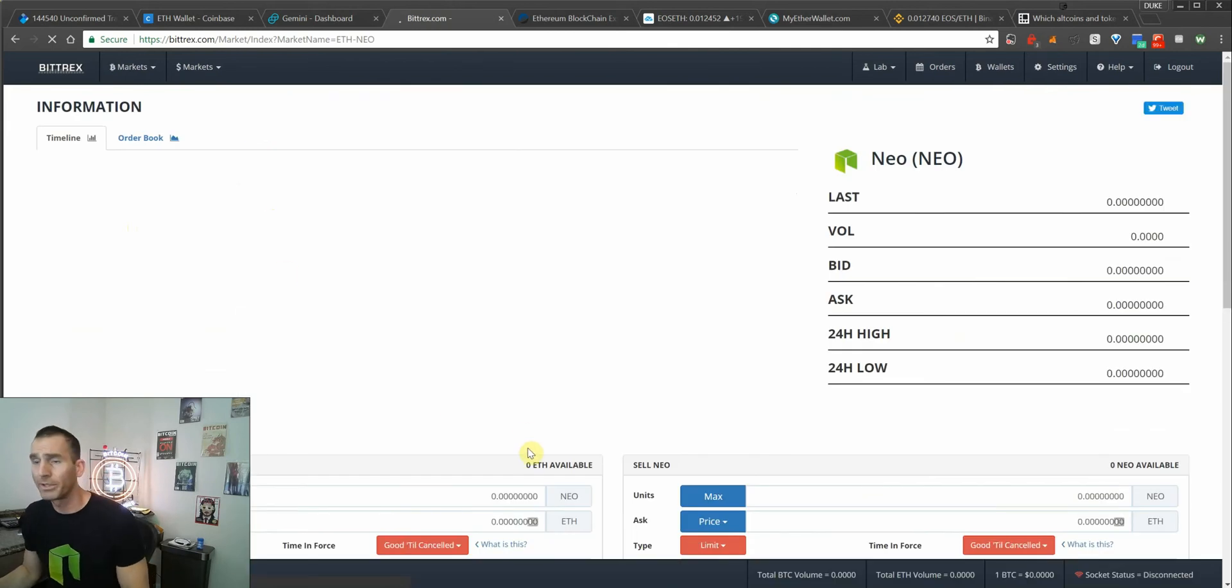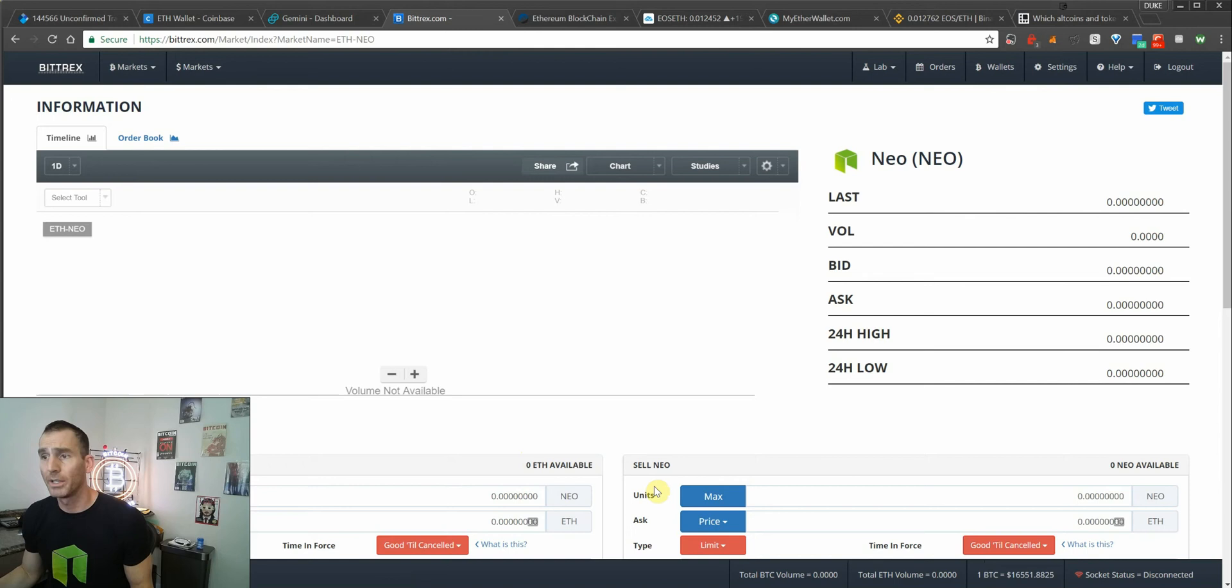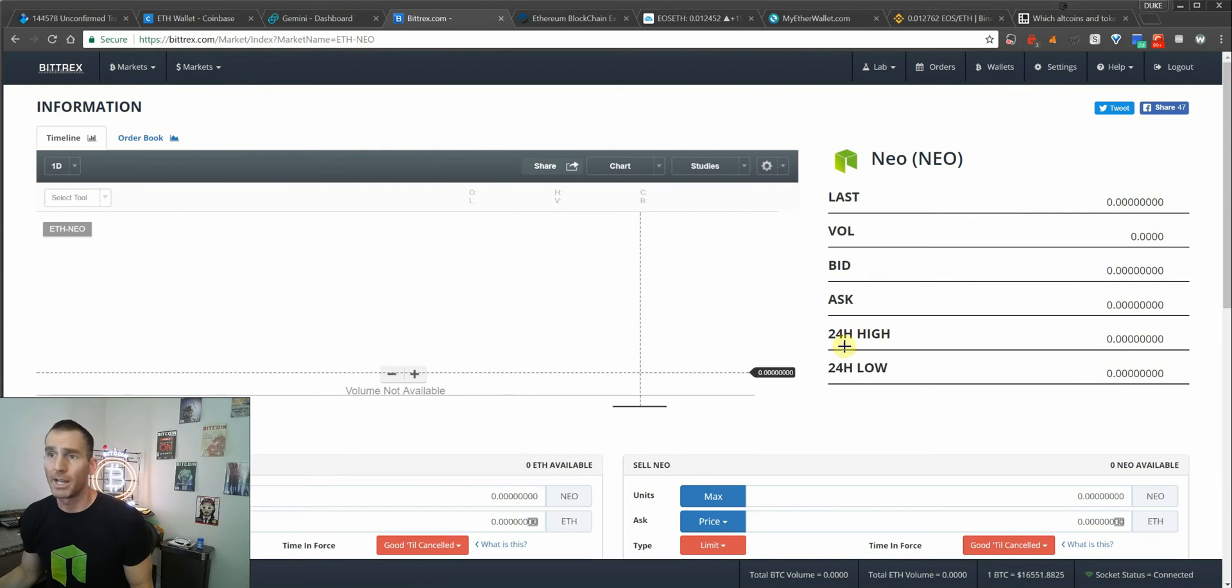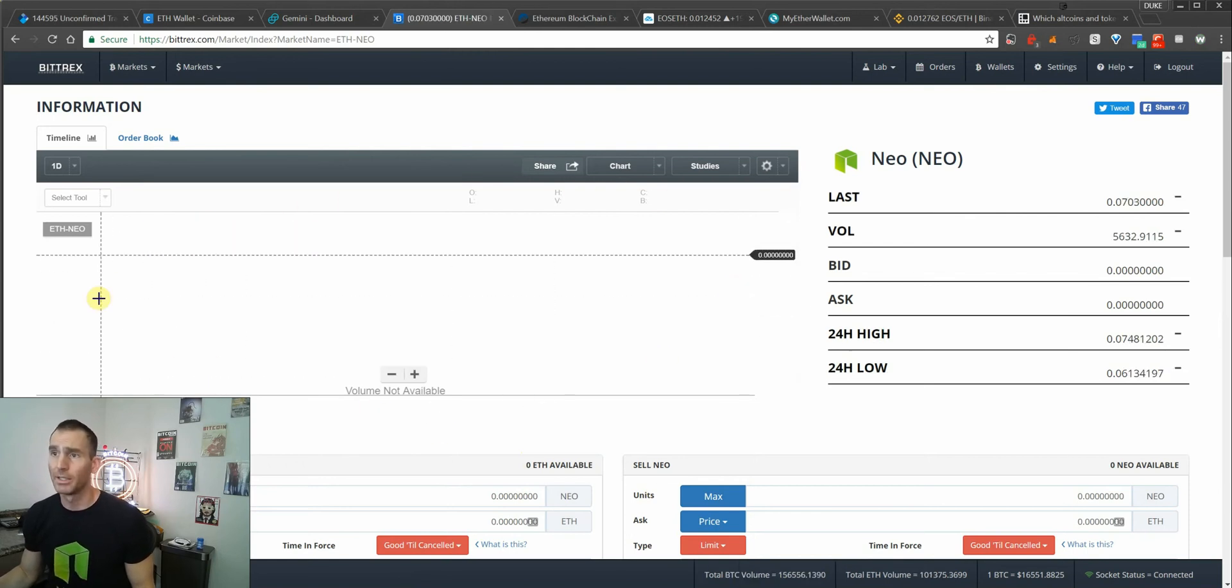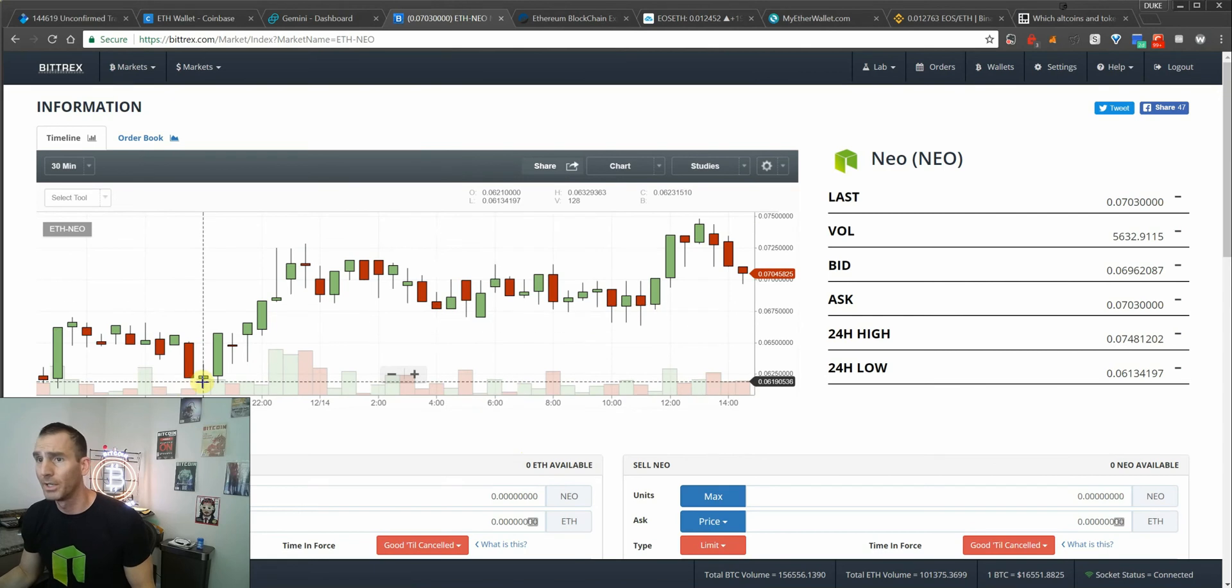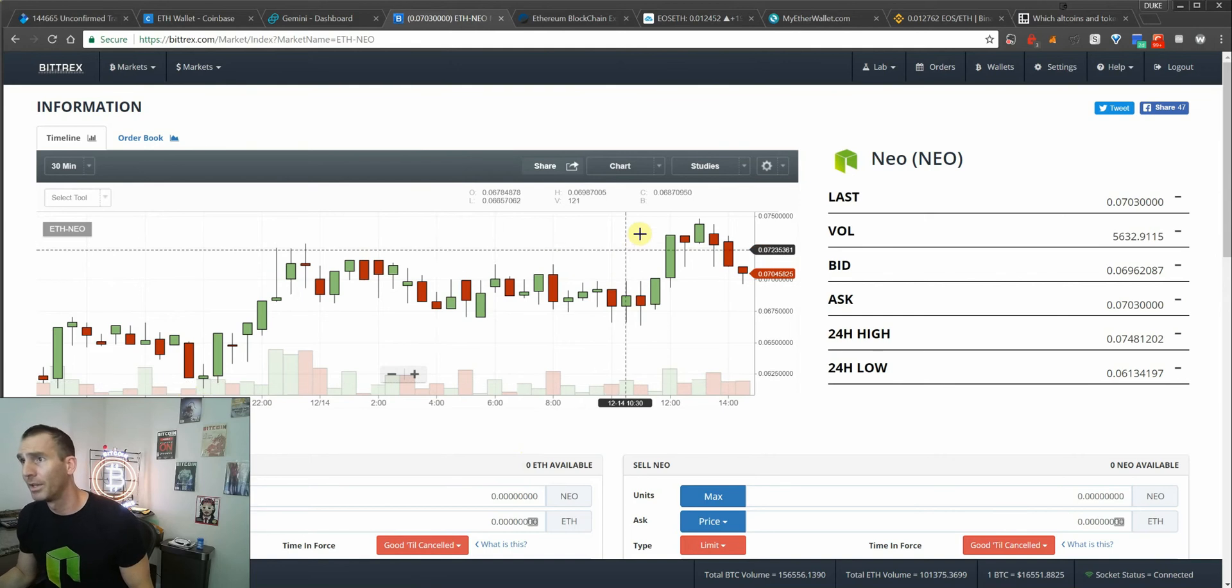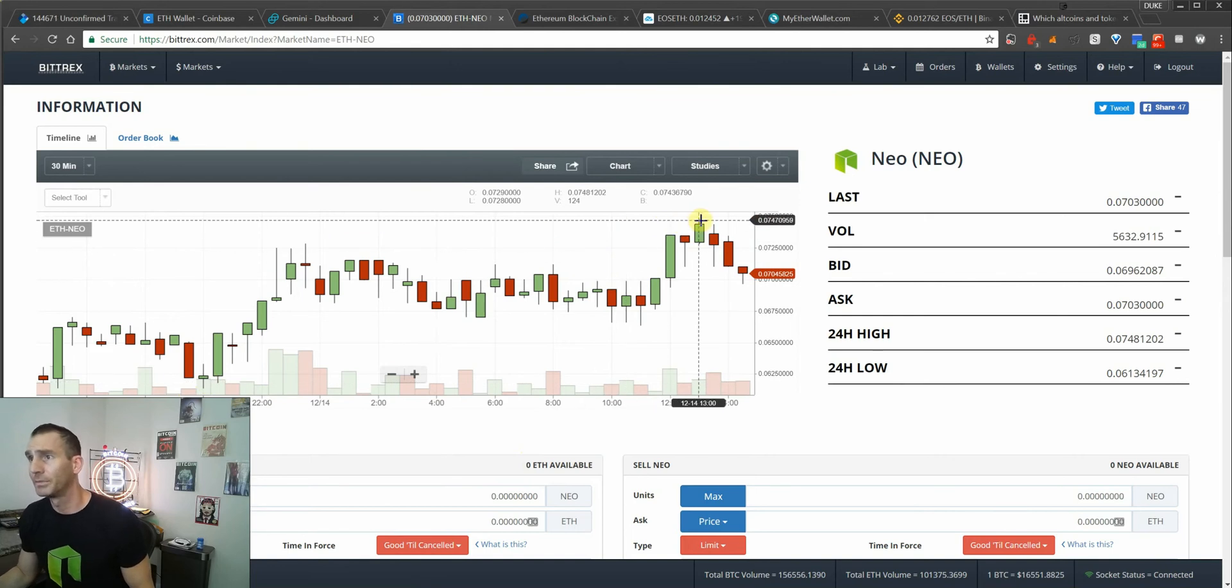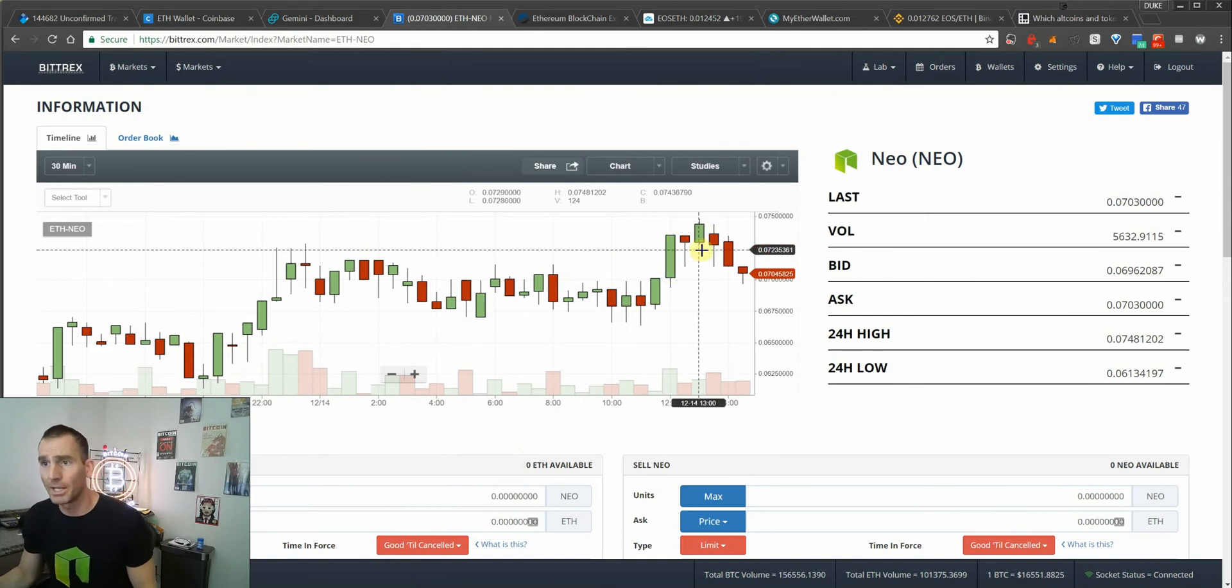Once your Ethereum hits in your Bittrex account, it'll show up and you're going to see what's going on with the chart action. You can see from yesterday hitting a low of 0.061 to this morning hitting 0.07. So NEO made a nice move.